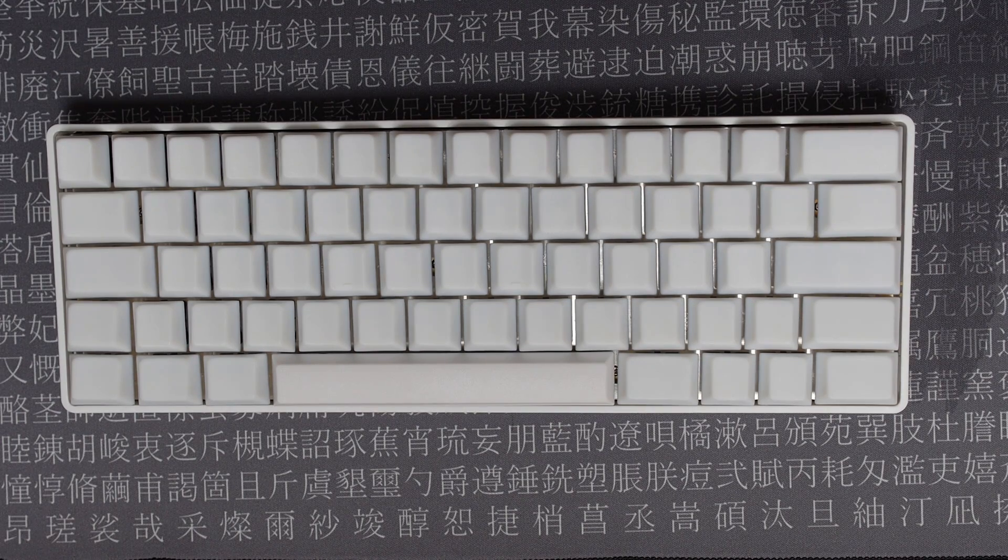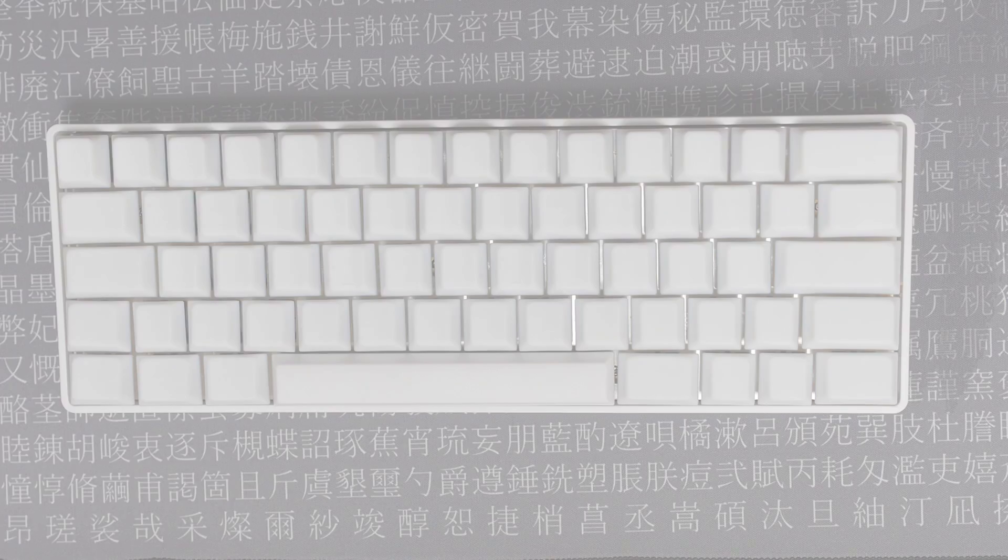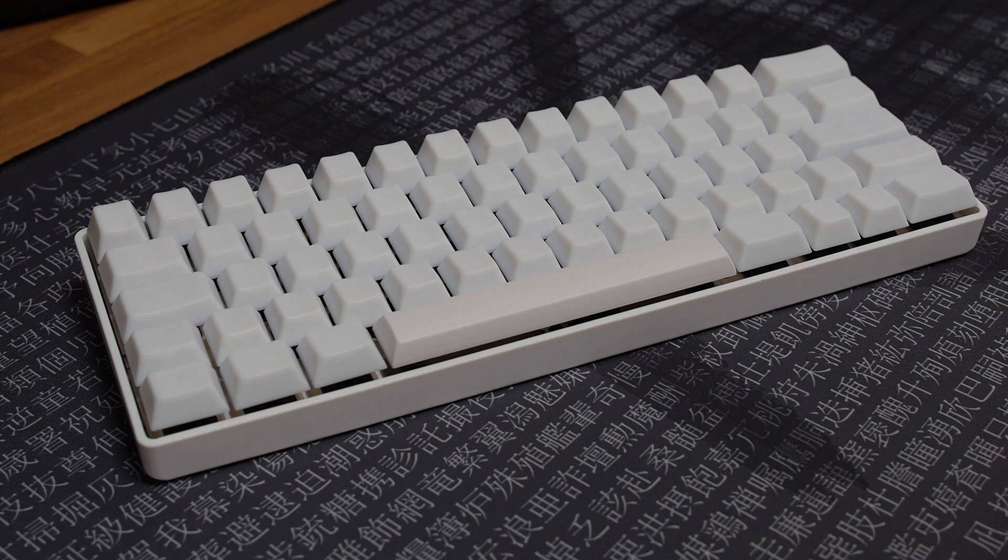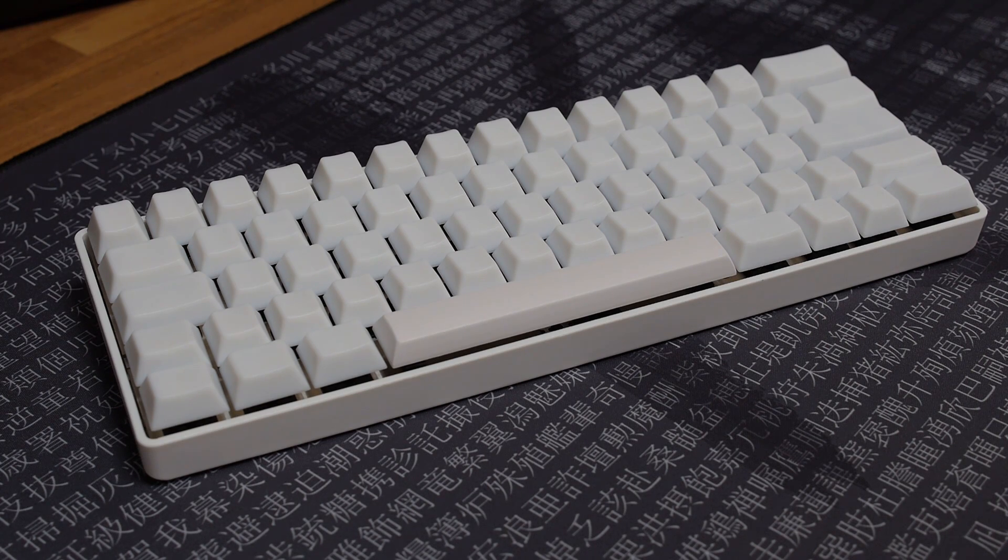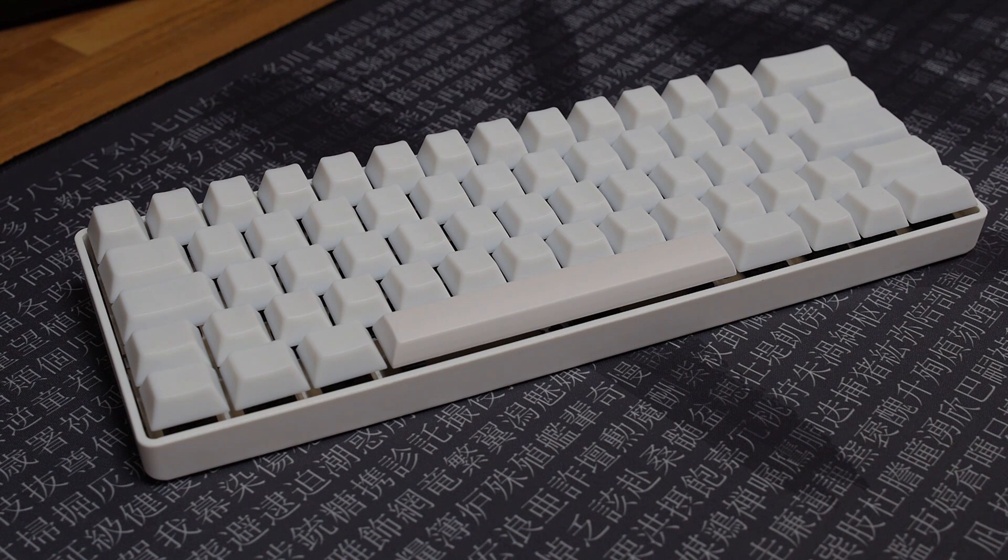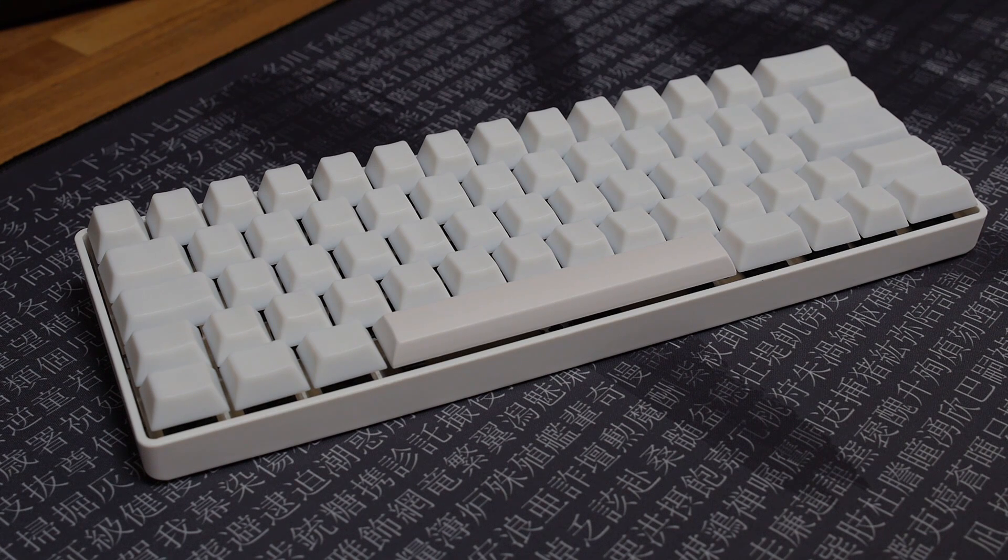But then I also remembered that I had a load of Aristotles sitting in a drawer somewhere. So I decided to put the two together and I wasn't really expecting that much because as I said, I'm not really that keen on clicky switches. But I have to say they really do sound absolutely fantastic.